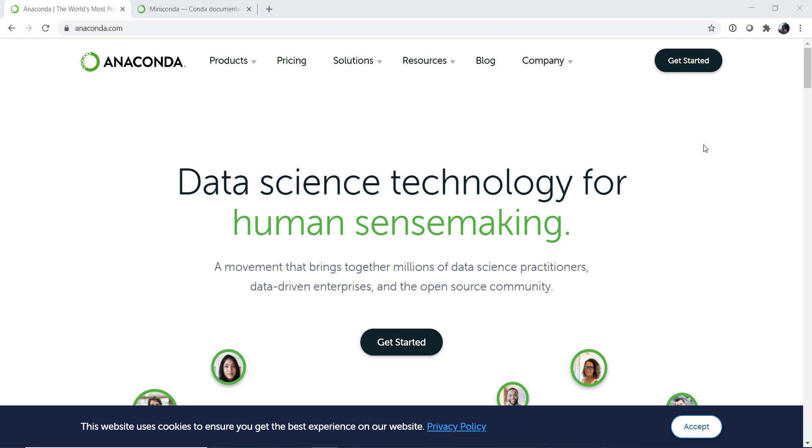So this week I'm going to show you how to install Conda, and we're going to do some things like set channels and priorities in Conda and make an environment. We're going to do it on a Windows machine since last time we did it on a Mac. So let's get started.